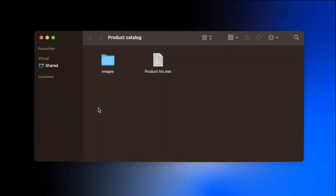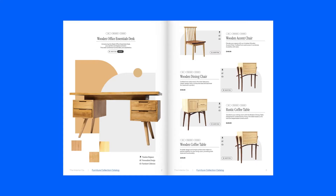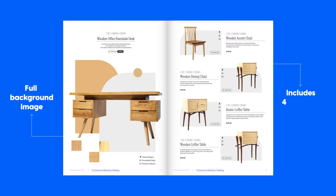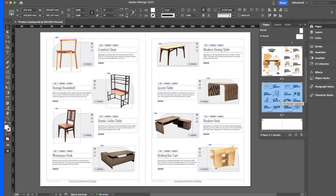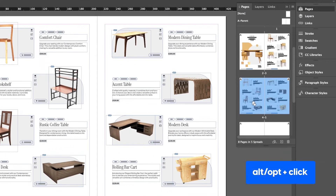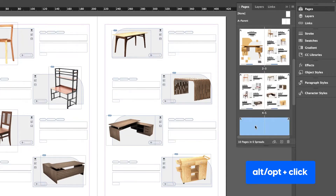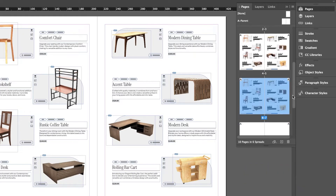By now you should have all the assets from your client ready to use. First, let's see what types of layout spreads you'll need. Create different layout spreads for situations where the left side page has a full background image and the right side page includes a number of products, or where both pages have products. With all these layout spreads created, you can easily duplicate them to maintain consistency throughout the catalog.